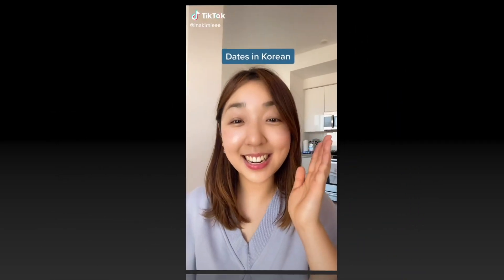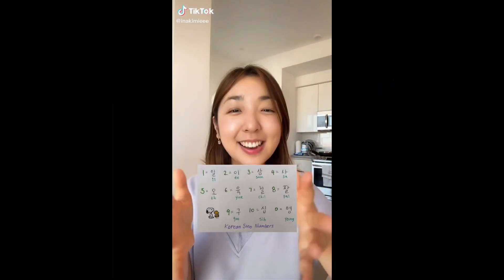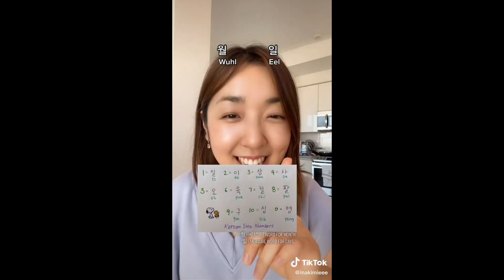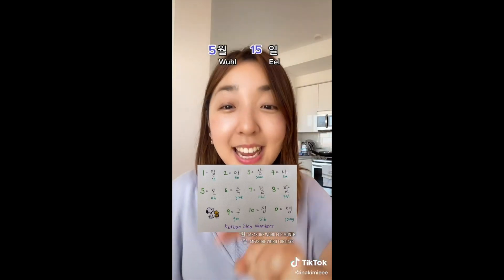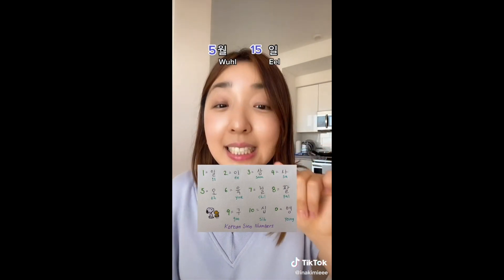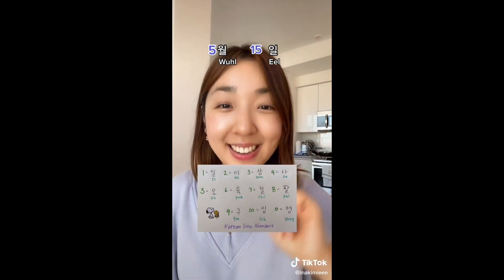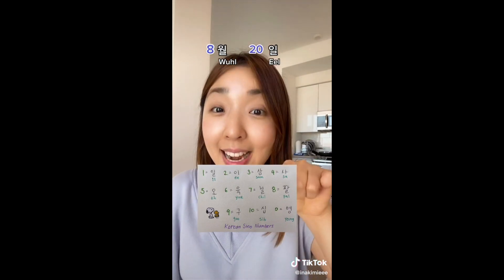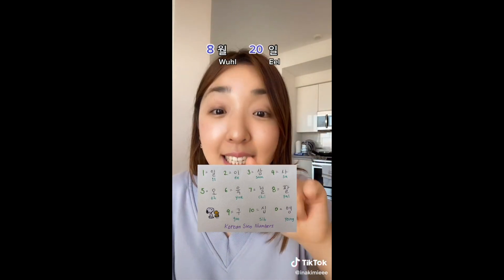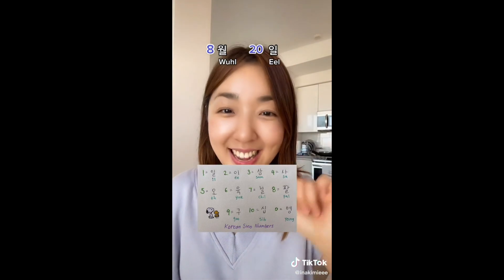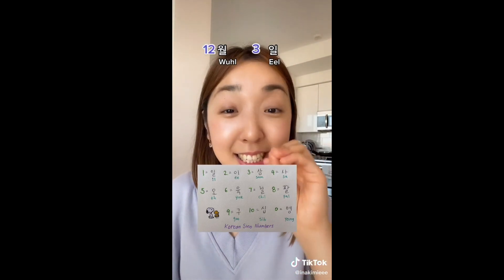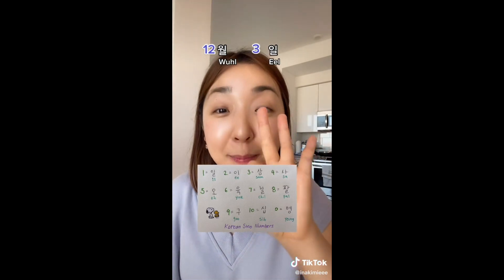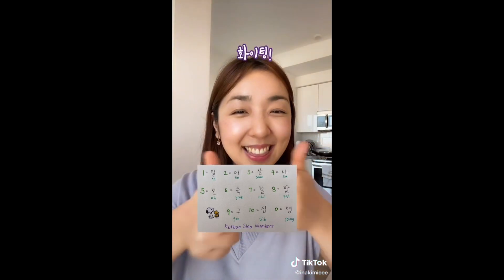This is how you say dates in Korean. Here are the Sino numbers we use to count months and days. Let's say today is May 15th — 오월 십오일이에요. Let's say it's August 20th — 팔월 이십일이에요. Let's say today is December 3rd — 십이월 삼일이에요. You got this!